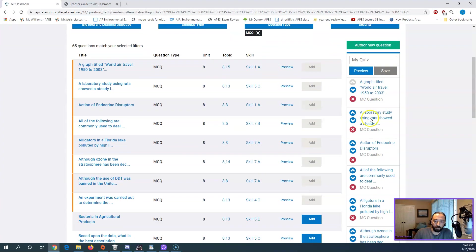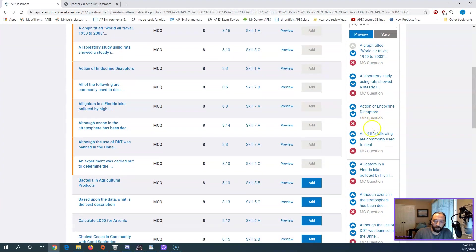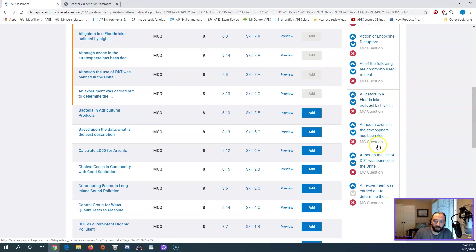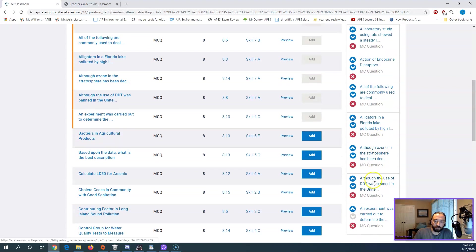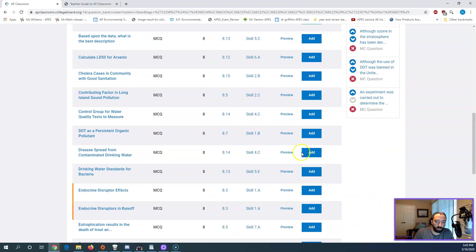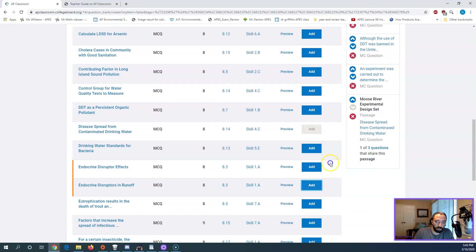I'm going to add a few more questions. One, two, three, four, five, six, seven, eight. So we need two more. Let's just add this one. Let's add that one. Okay.